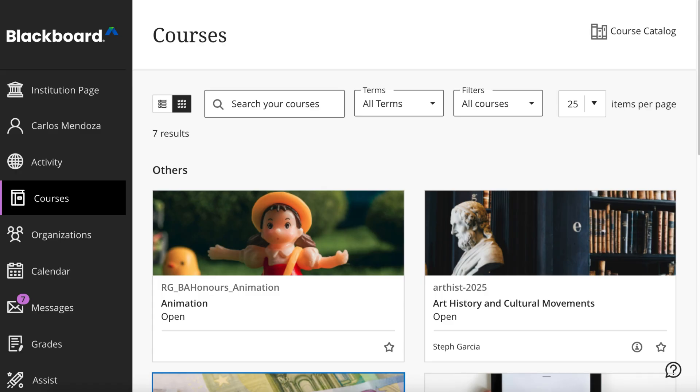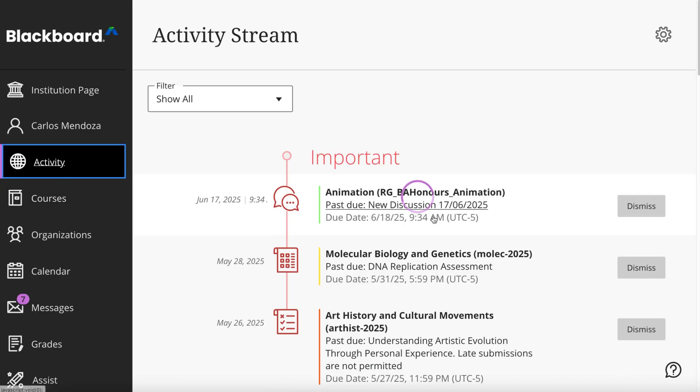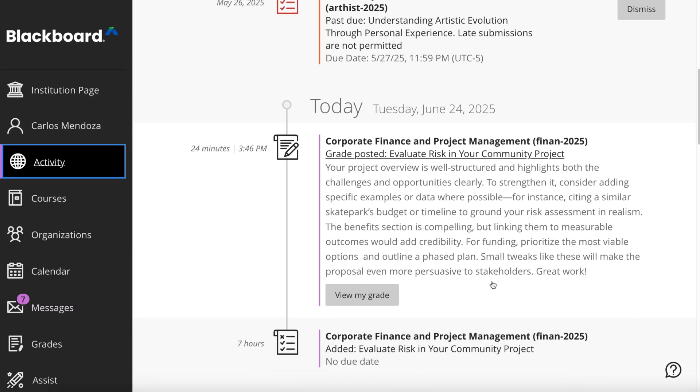As your instructor posts grades, you'll find notifications in your activity stream. Select View My Grade to display your grade.